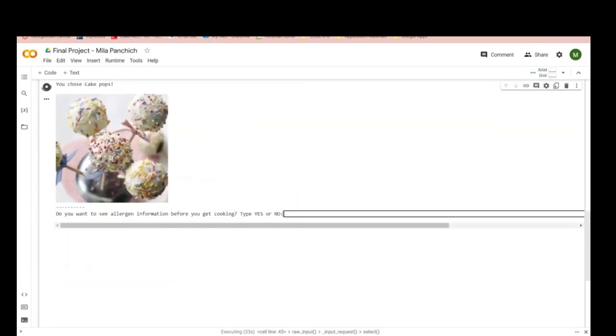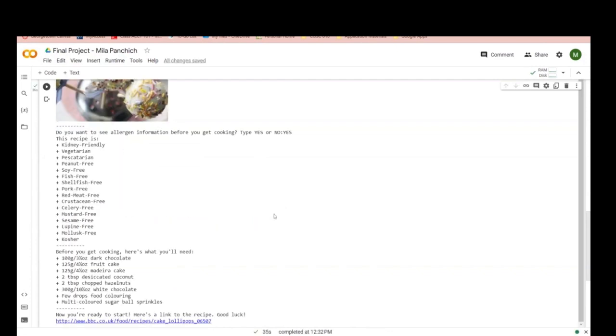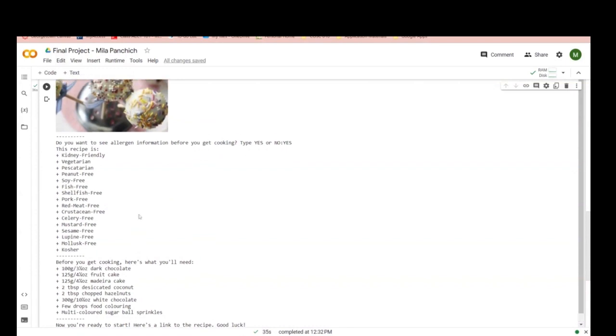Do you want to see allergen information? So I'll say yes. This recipe is kidney friendly, vegetarian, etc. So if you're looking for a specific thing, like is this recipe kosher? I click Control+F, search for kosher - that's fine.